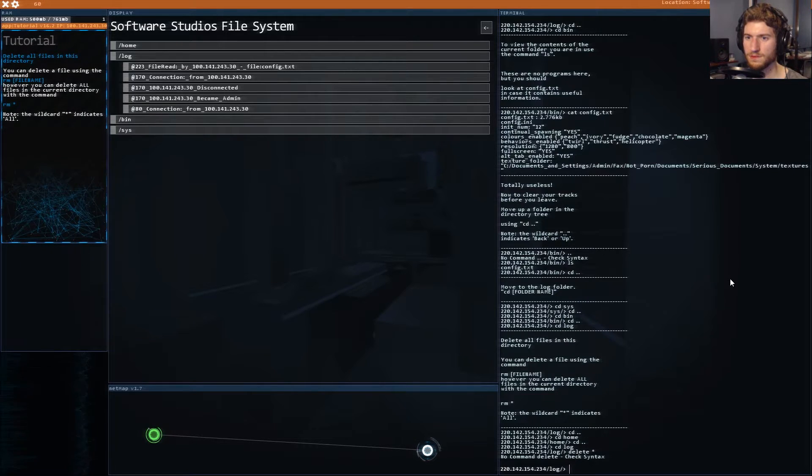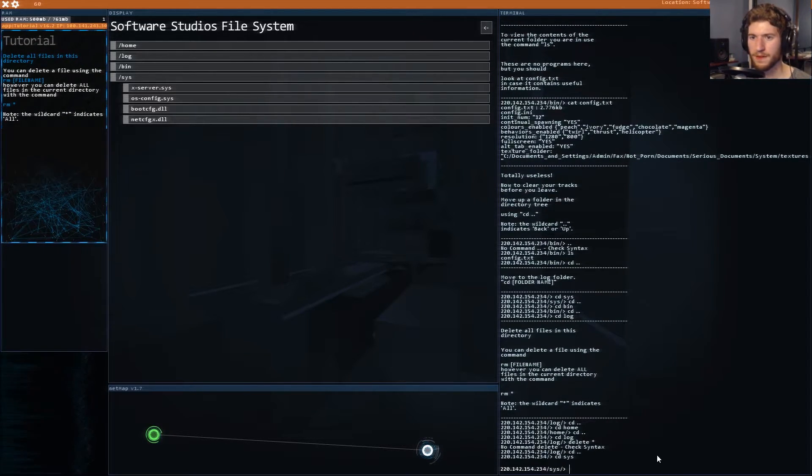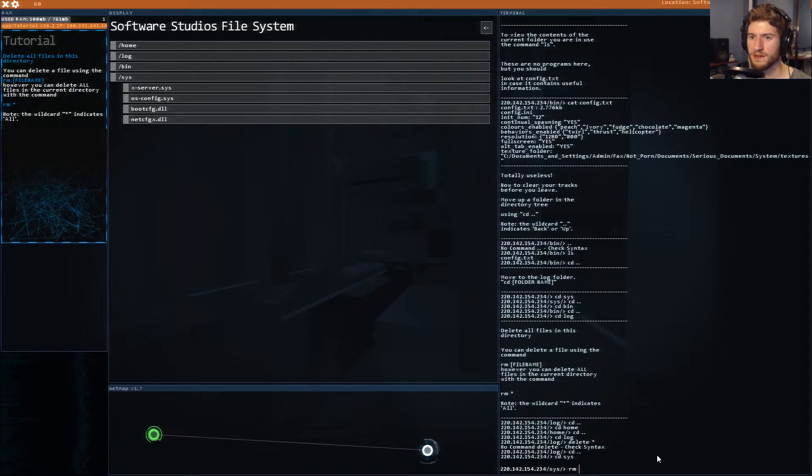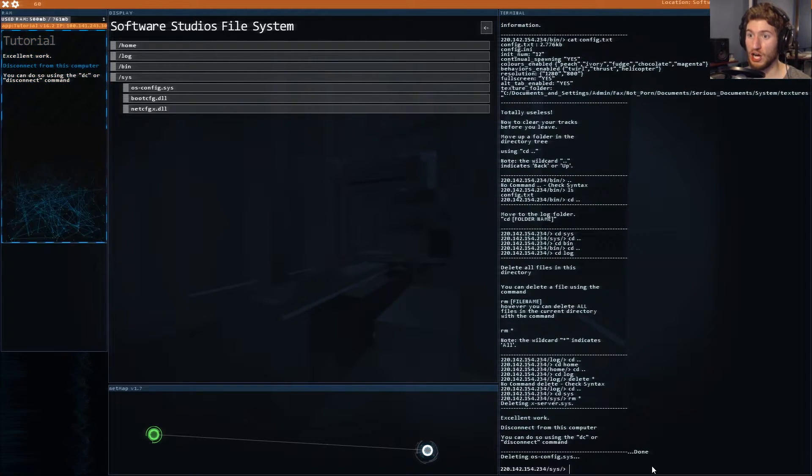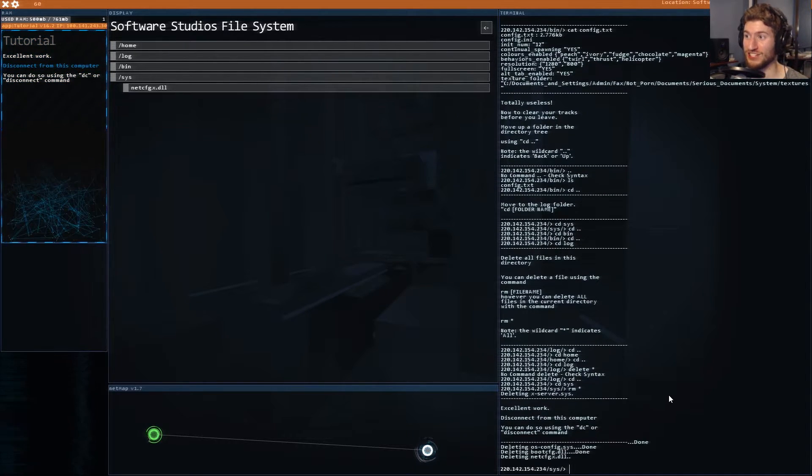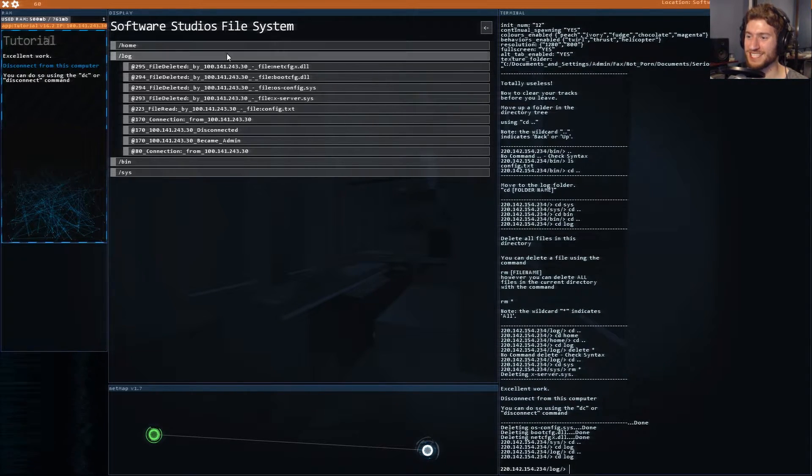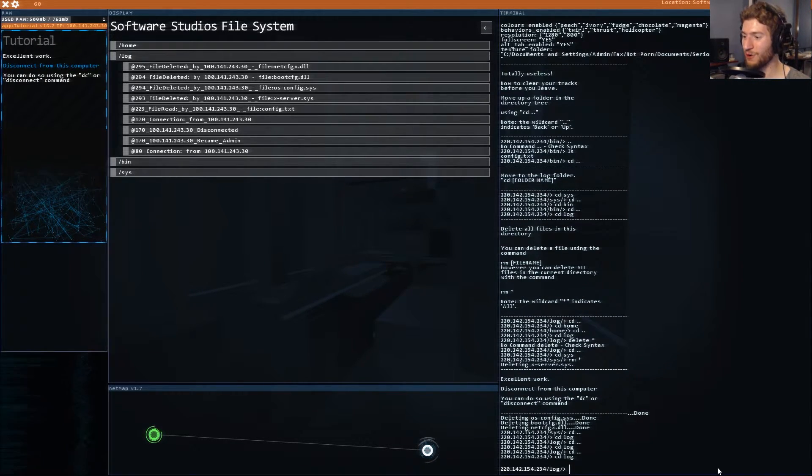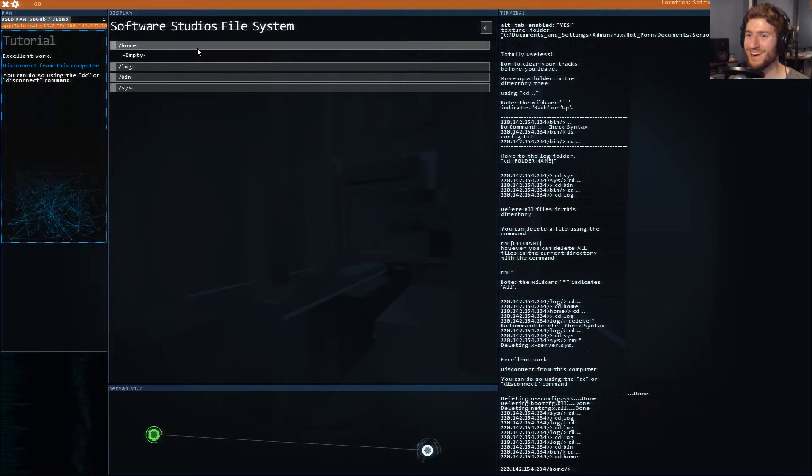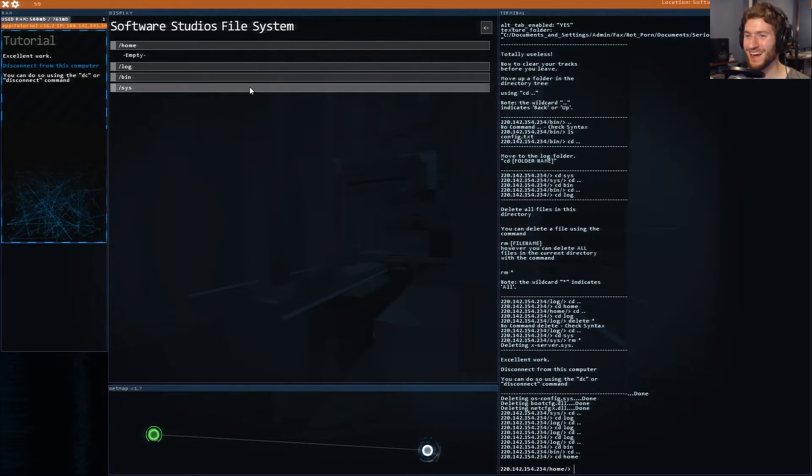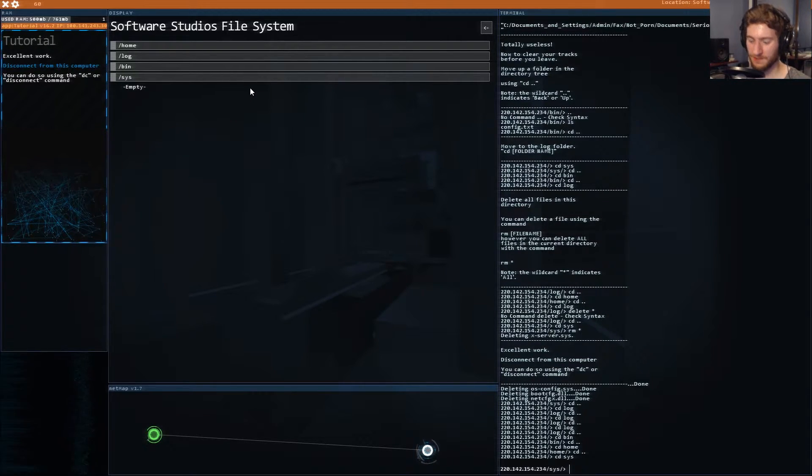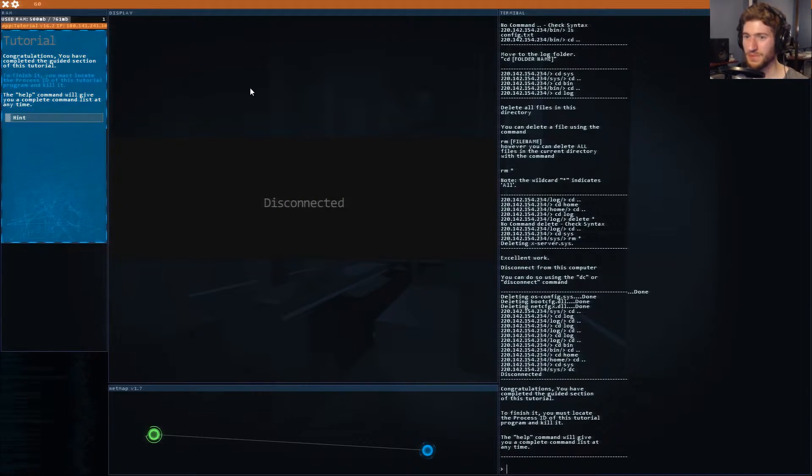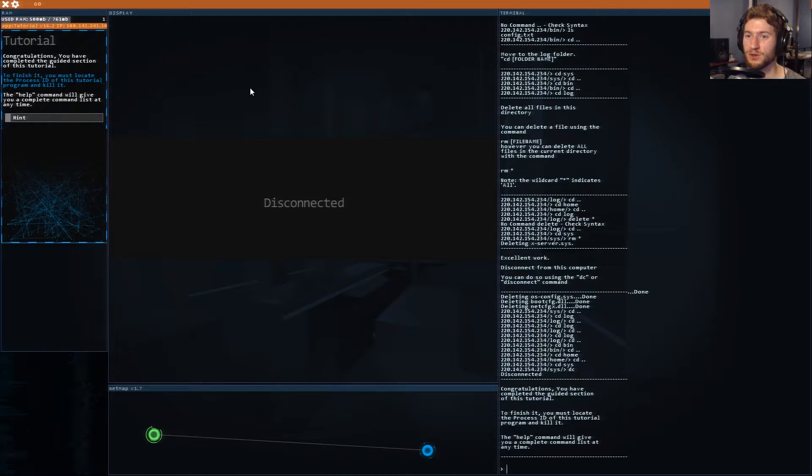I thought that would let me delete everything. Oh god everything is deleted. Oh shit I think I just deleted everything that they own in the systems file. Oh god everything's getting deleted. I'm sorry I didn't mean to. Excellent work disconnect from the computer.